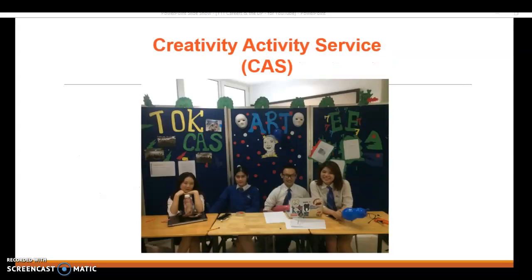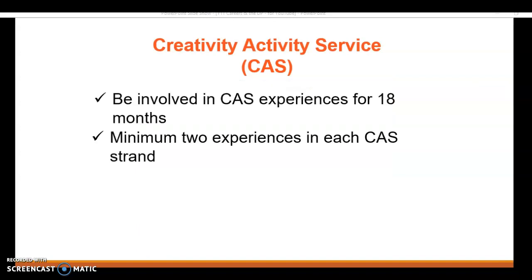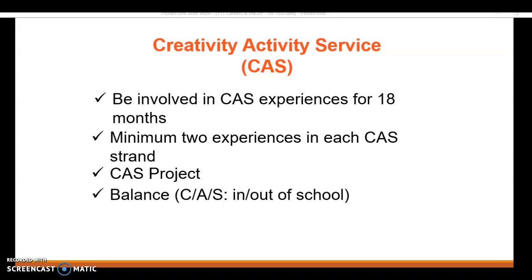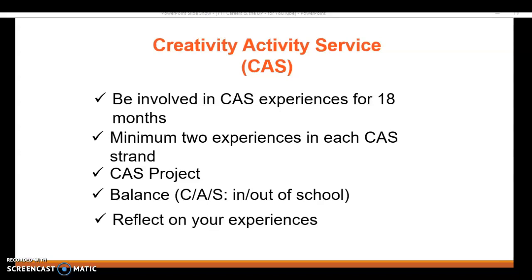Creativity, Activity, Service is the third strand of the core. This is non-academic - it's not assessed and you don't have exams in this. It should be an enjoyable and challenging way to get you to do new things - it could be fundraising, leadership, or trying something you haven't done before. Very flexible, with lots of exciting things to do for CAS. It runs over 18 months, you need a balance of all three areas, and a lot of it can be done outside of school.